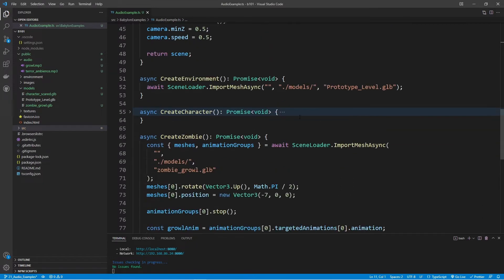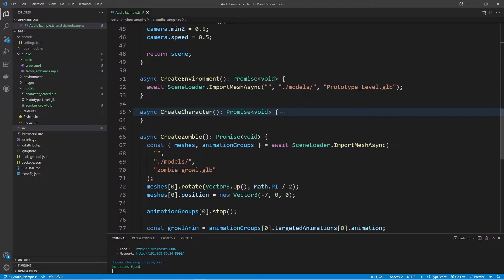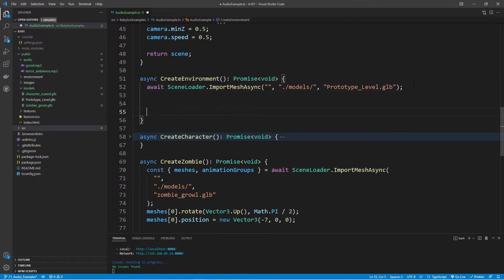Let's jump down and start off by playing the first audio clip, which is going to be terror_ambience. We're going to do this in the create environment — not basing this off any kind of event within our scene. We're just going to have this play automatically right from the very beginning. The way we set this up is going to be the same for both audio clips; the only difference is how we adjust the options.